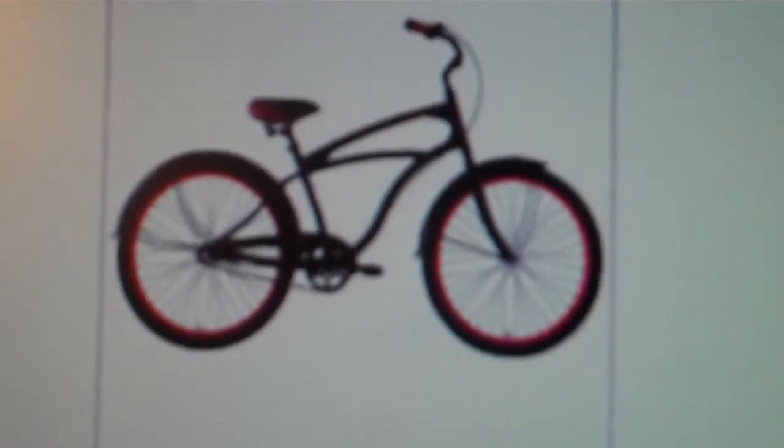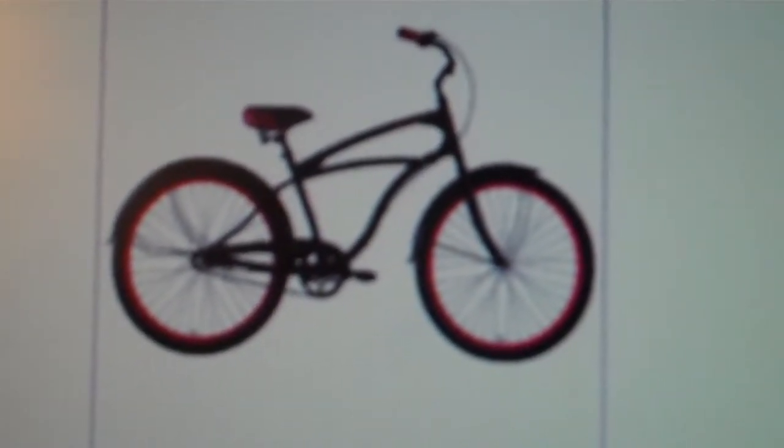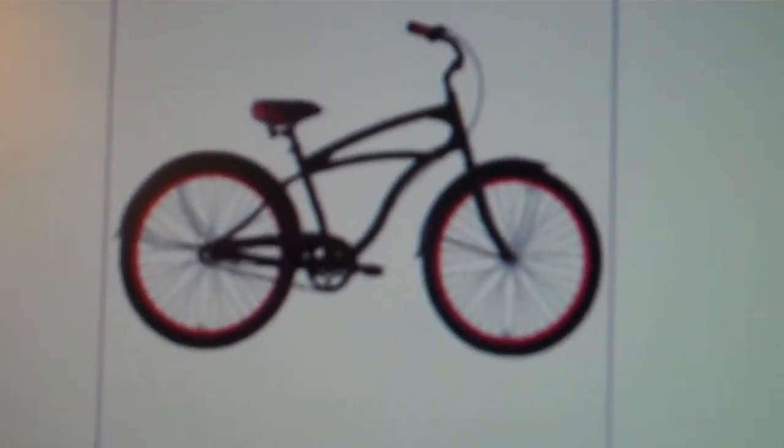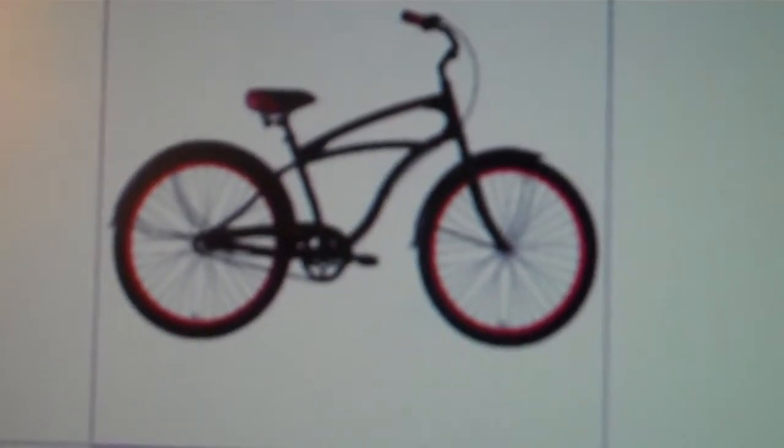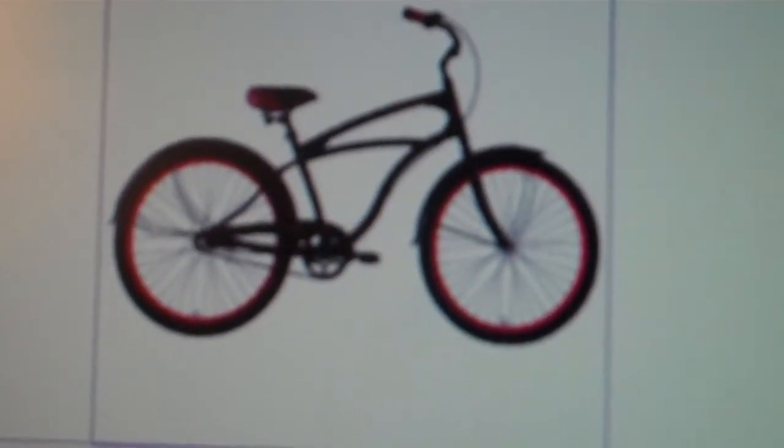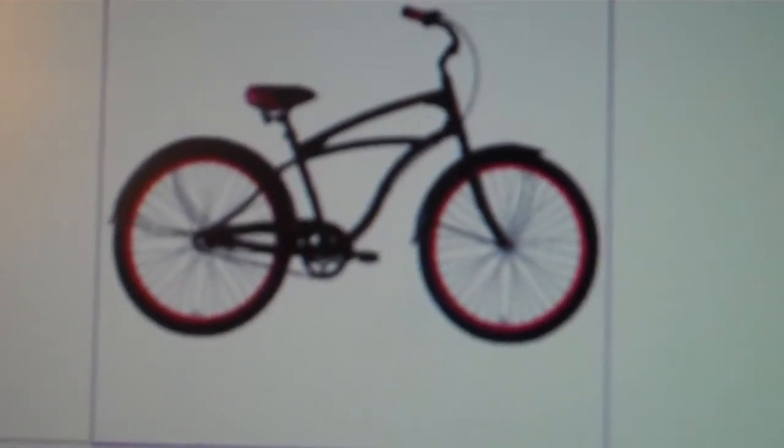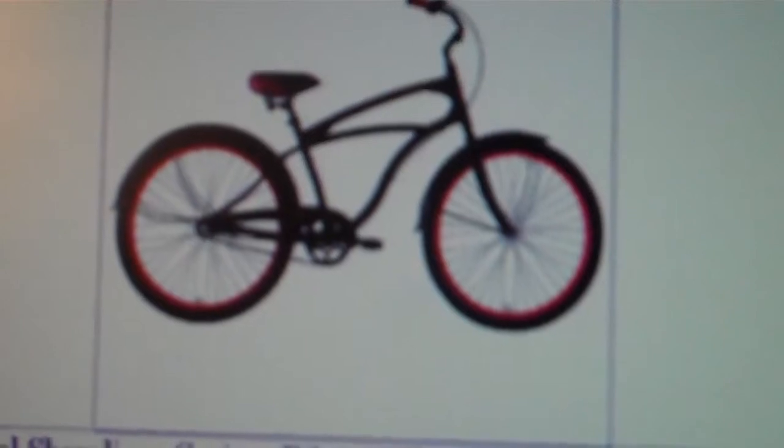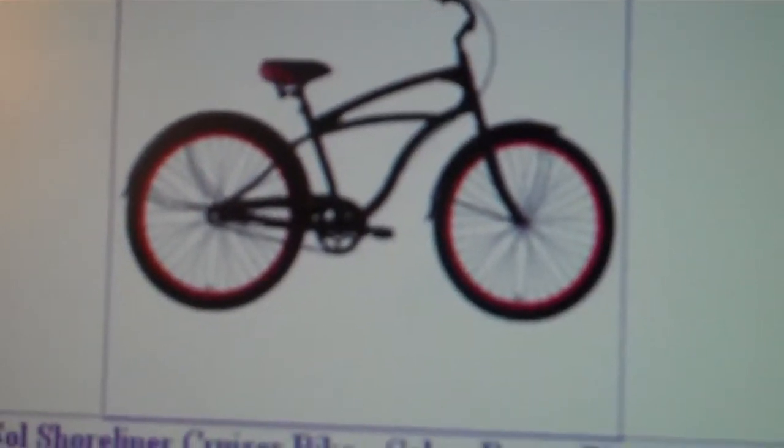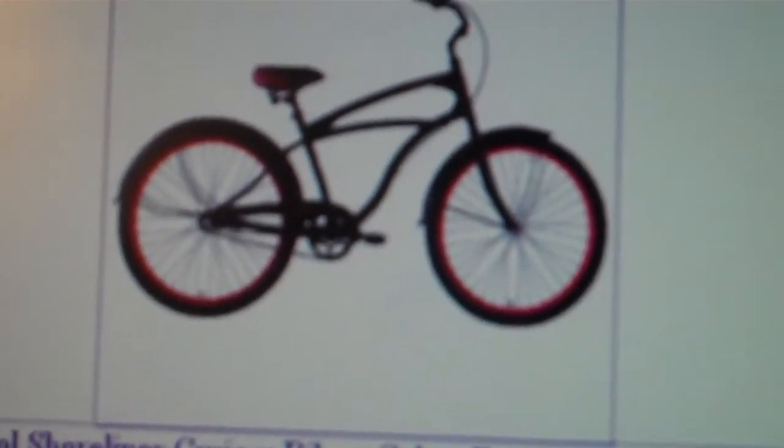It's called the Del Sol Shoreliner Cruiser Bike. They take beach cruiser style and add a useful and smooth 3-speed Shimano coaster brake rear wheel for those times when you want to get above sea level.